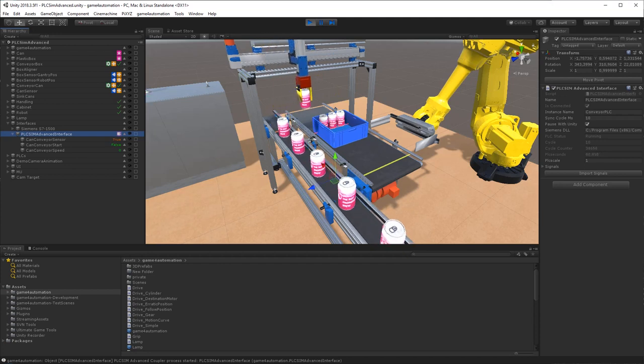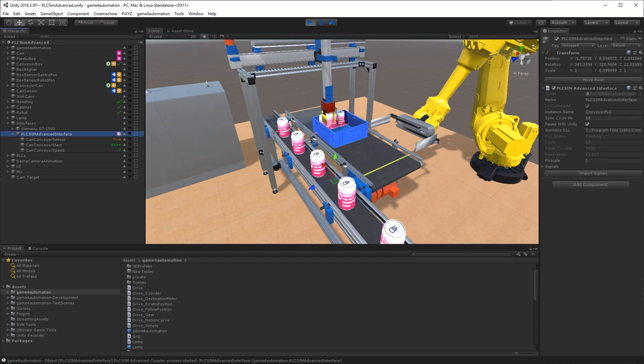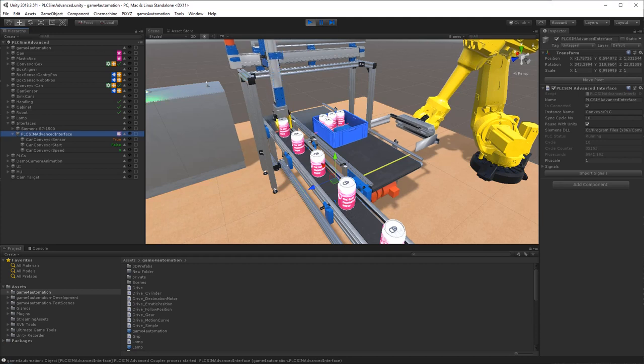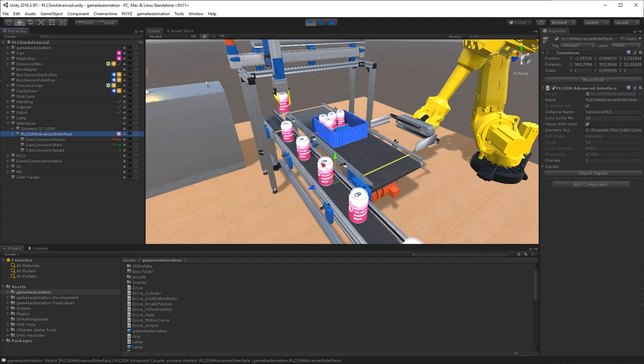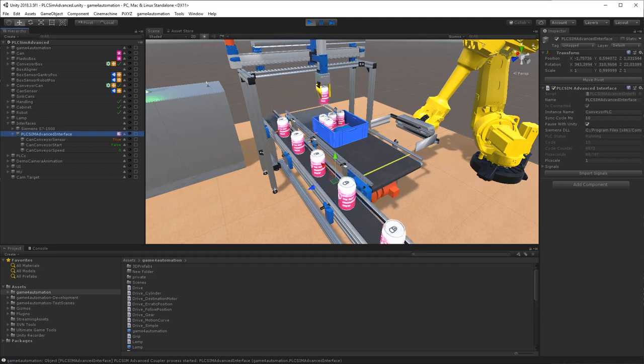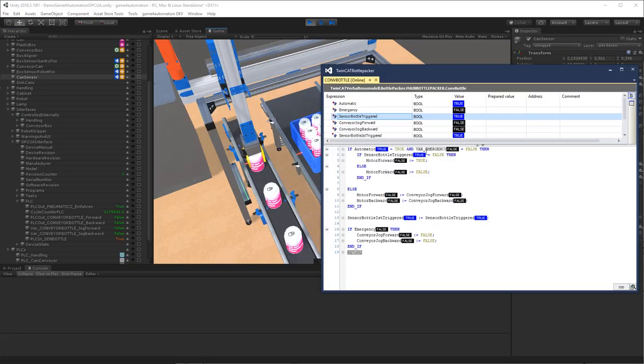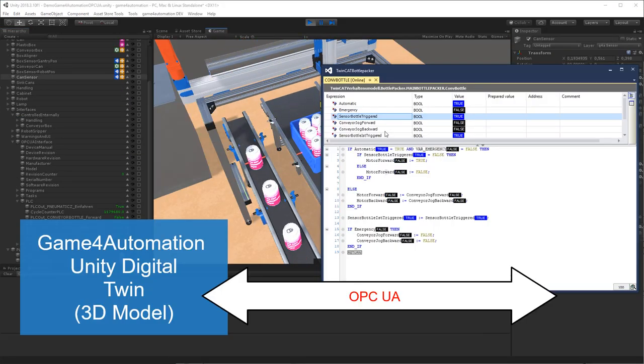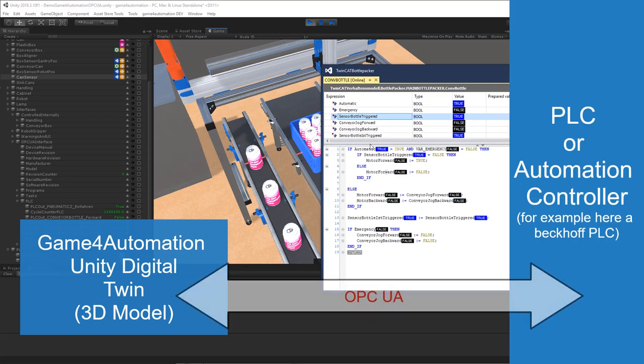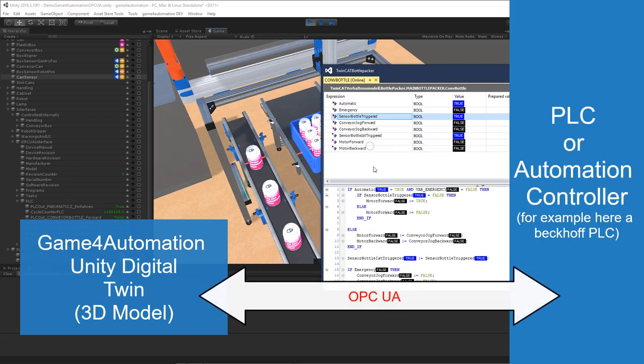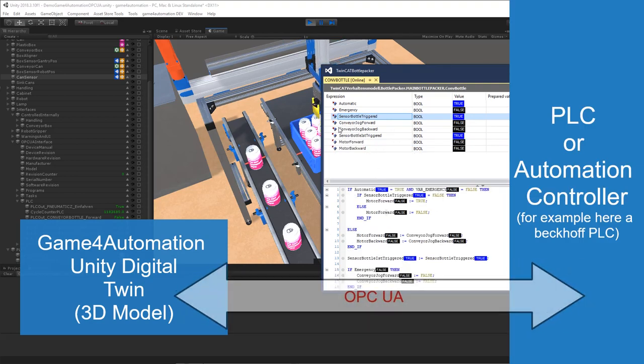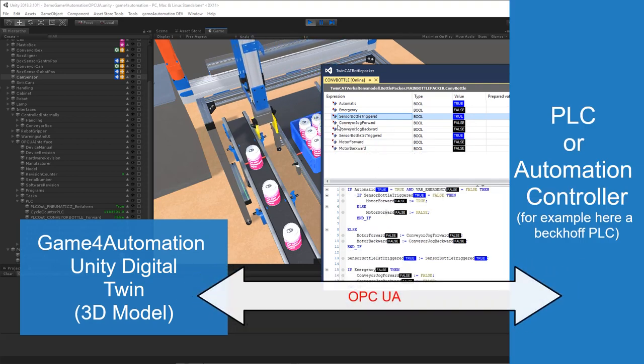This is useful for virtual commissioning of a digital twin or for using Unity as a 3D HMI for controlling and monitoring machine data. The big advantage of OPC UA is that it's the standard and more or less all automation devices can be connected via OPC UA to Unity.